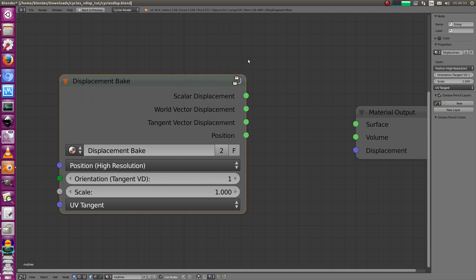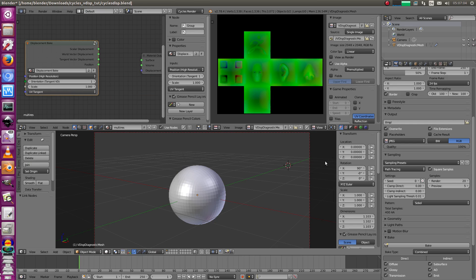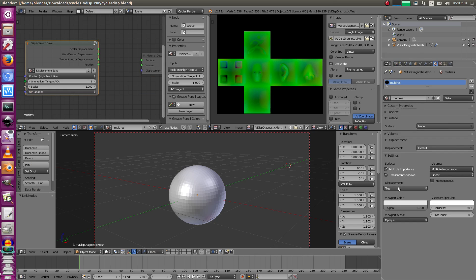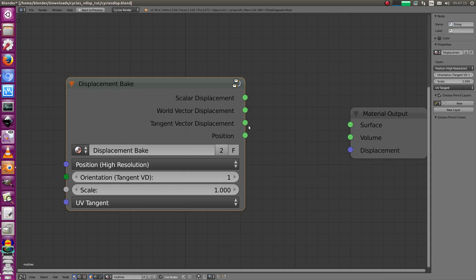I've got a special modified version of Cycles I've released. It works for testing but doesn't really work fully - it only works with polygons, not with adaptive subdivision. But for testing it's good enough, so I can show you how a tangent vector displacement would look like.